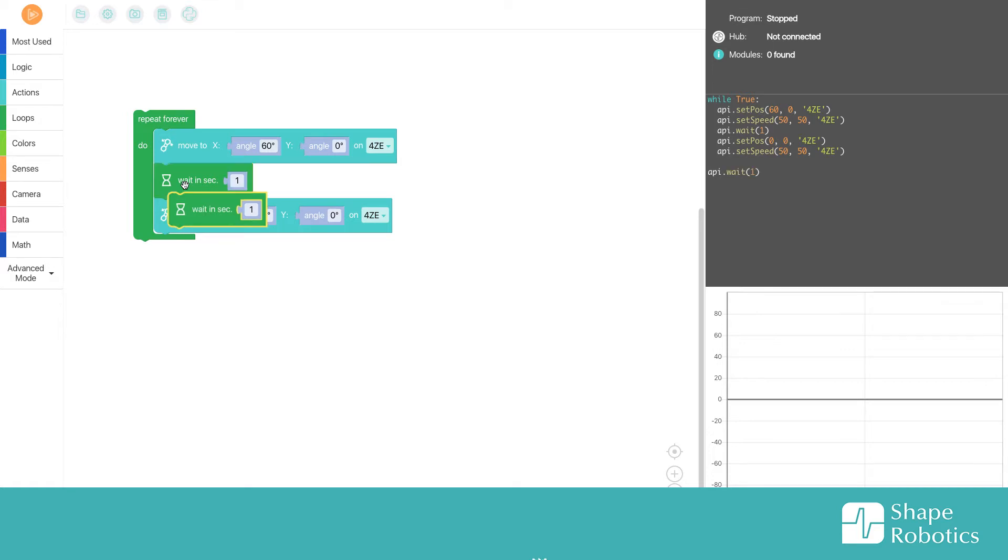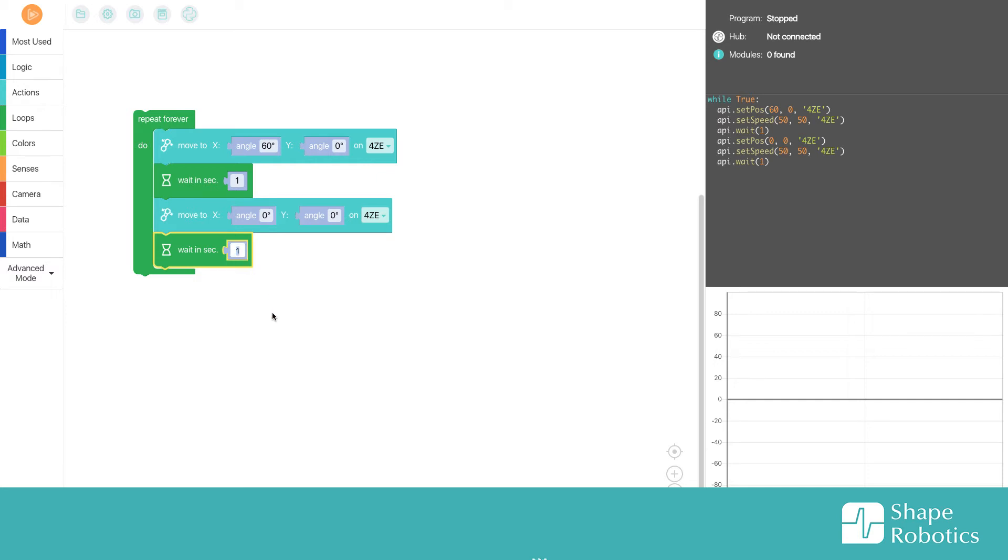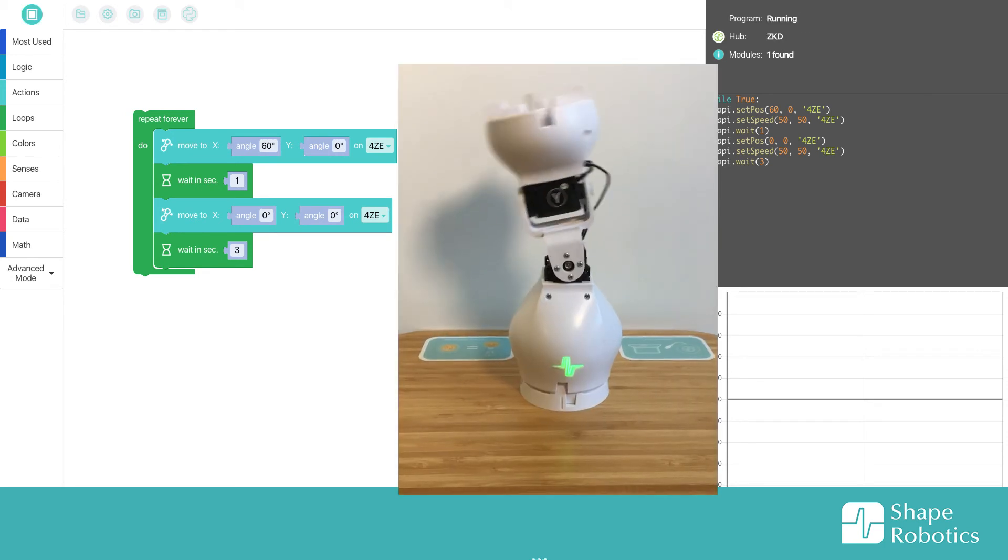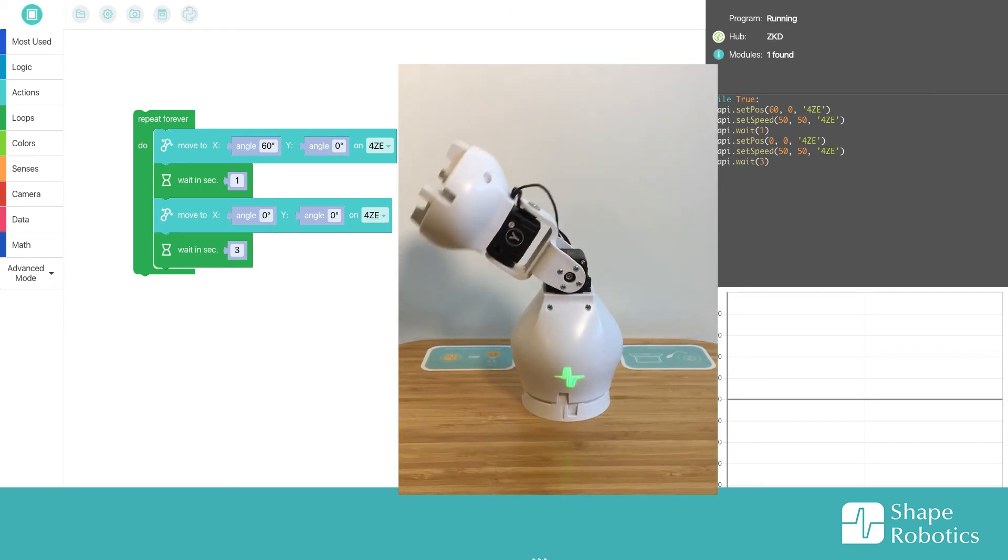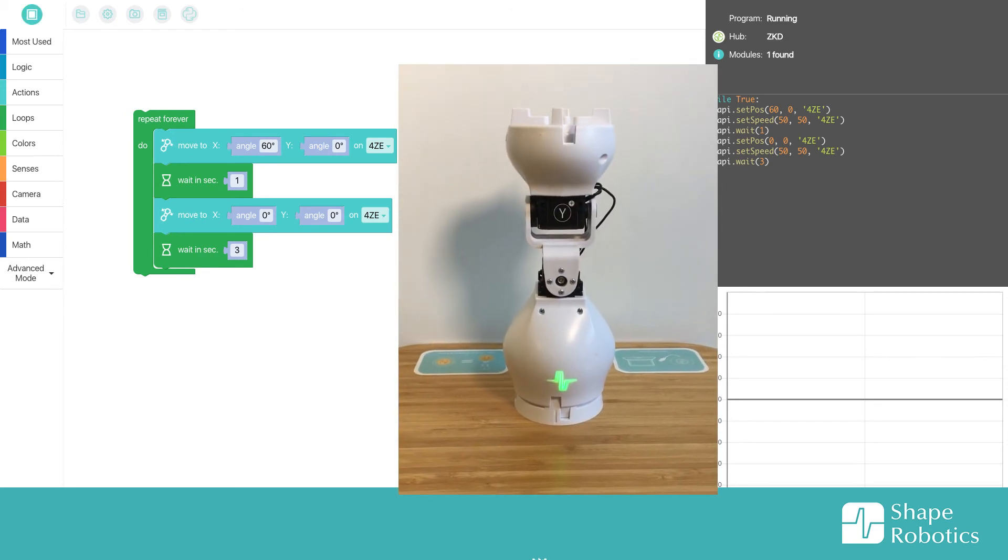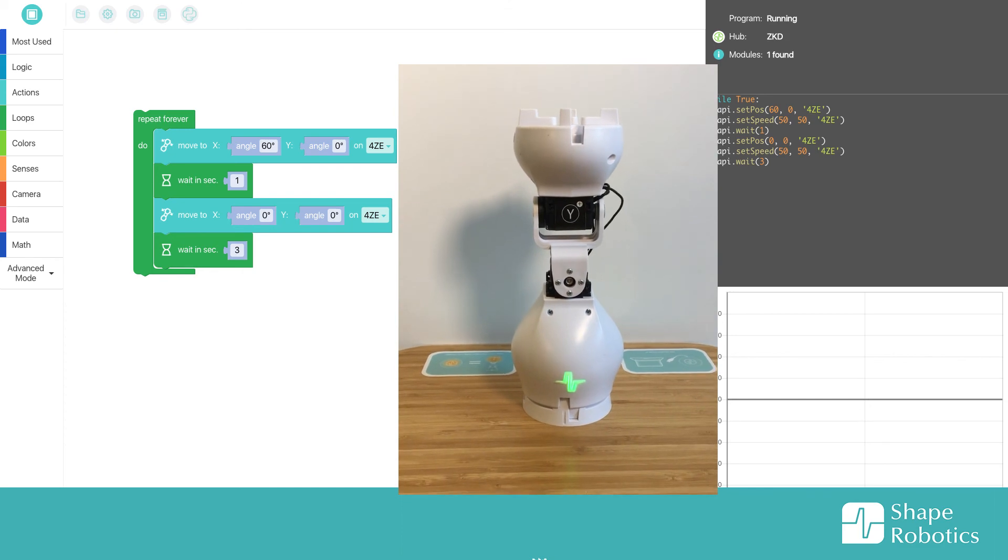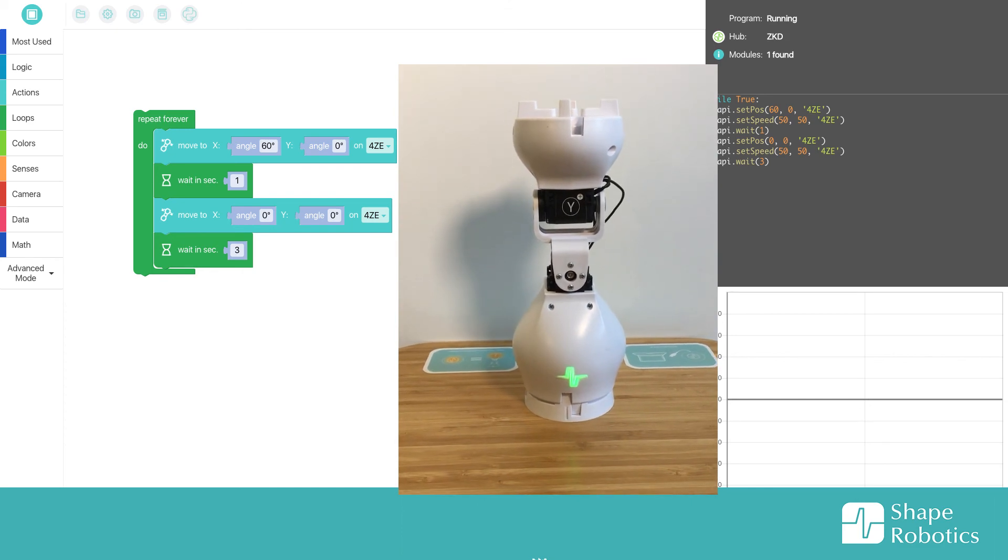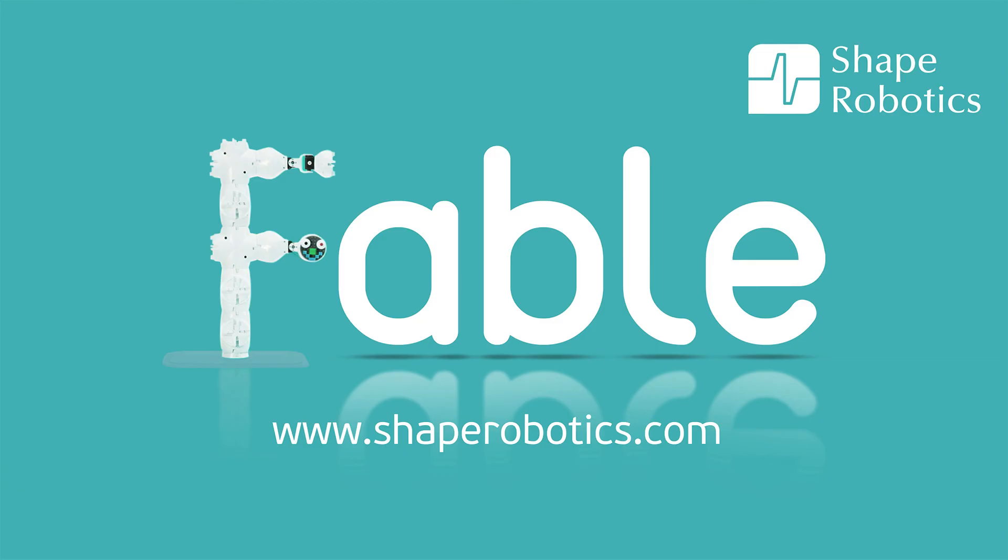So just for my own sake, I change the second wait to three seconds, then I can see where the robot is in the loop.